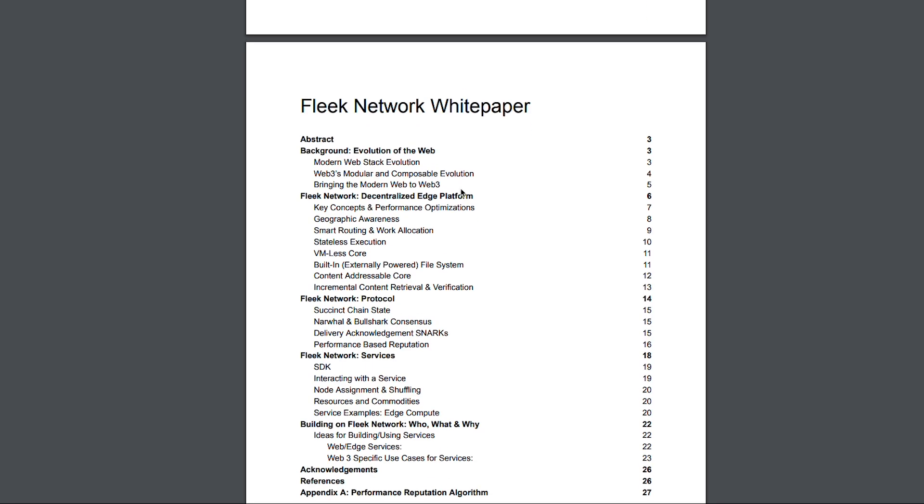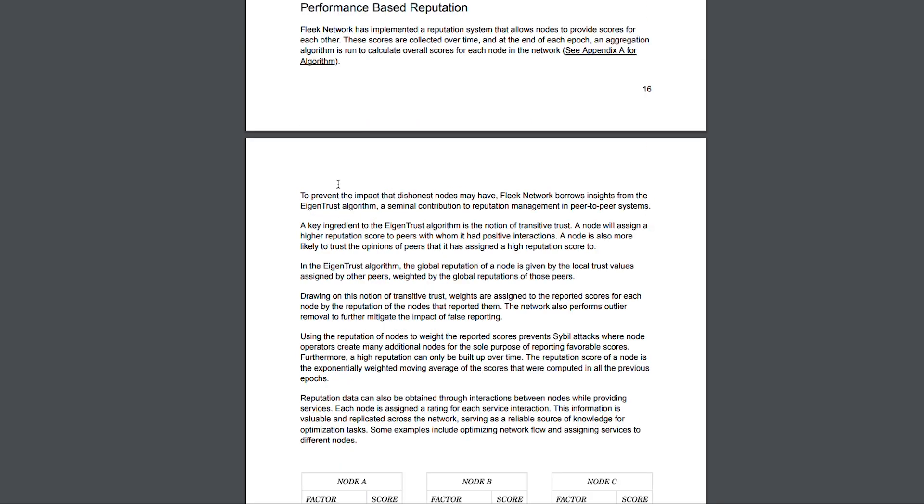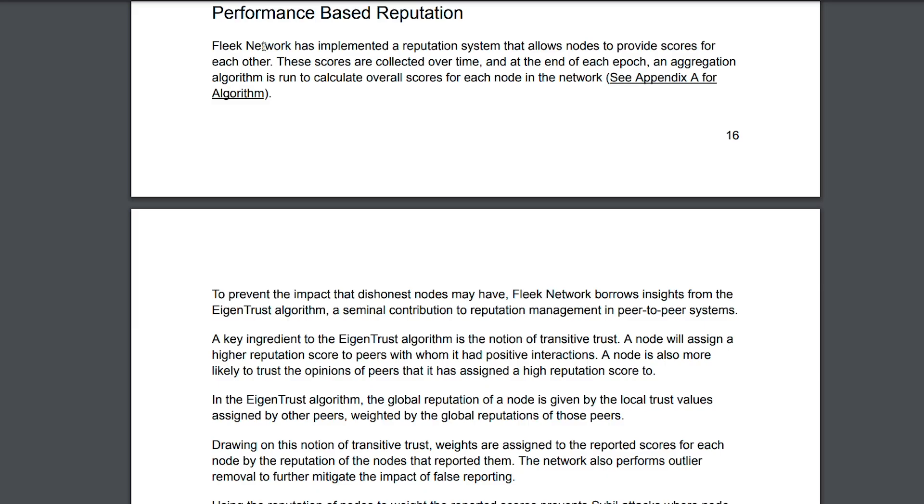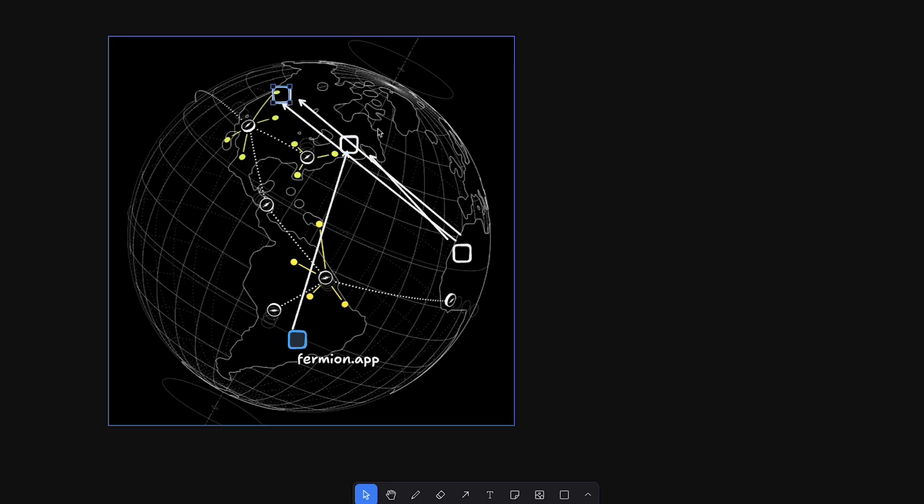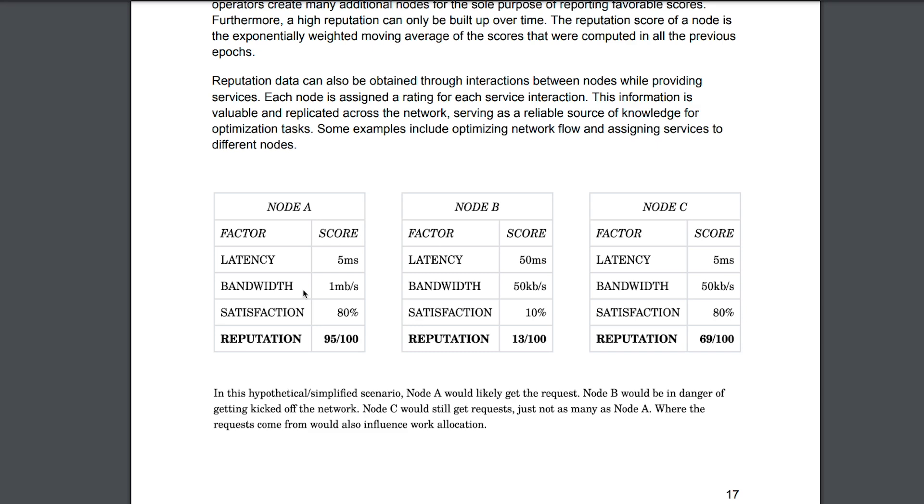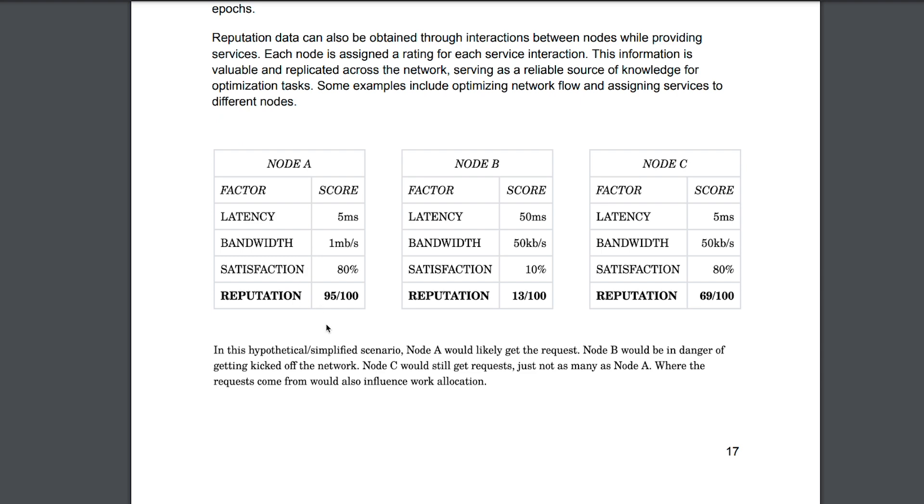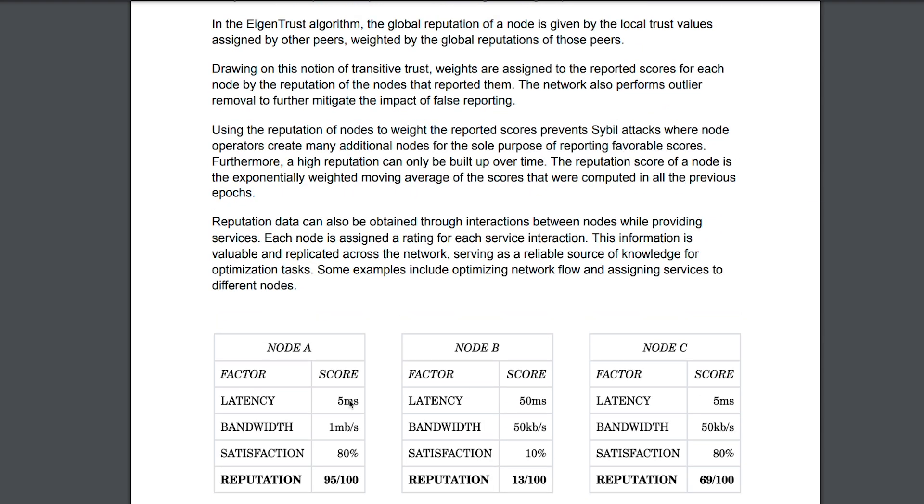Every node has some reputation. If you look into their paper you'll see this section called performance based reputation. It says Fleek network has implemented a reputation system that allows nodes to provide scores for each other. These scores are collected over time and at the end of each epoch an aggregation algorithm is run to calculate overall scores for each node. Every node in the network has some sort of scoring associated with them based on delivering compute, data and storage. Based on the reputation more requests would be served by it. If the latency, bandwidth, satisfaction score and reputation is higher, the chances of that specific node serving more data would be higher.